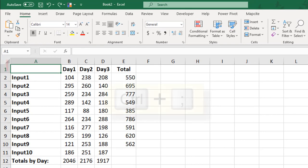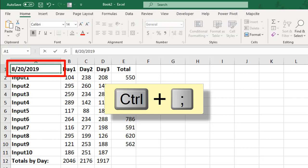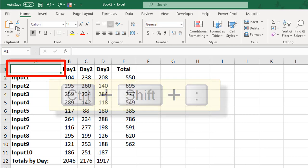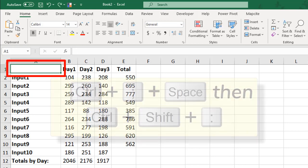If you need to make a quick date stamp, press Ctrl and the semicolon to enter a date. Add the current time by pressing Ctrl-Shift and the colon. Do both by adding a space in between.